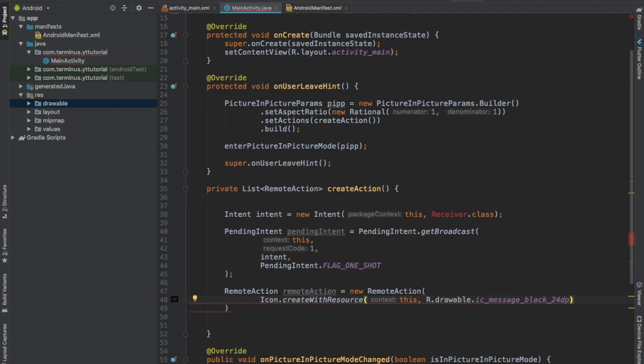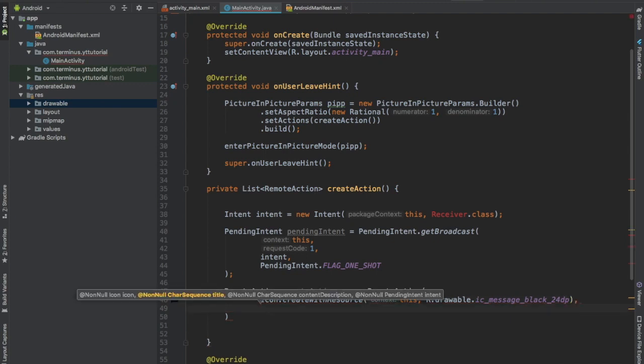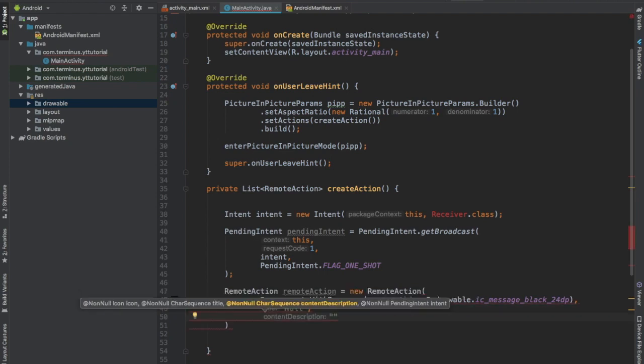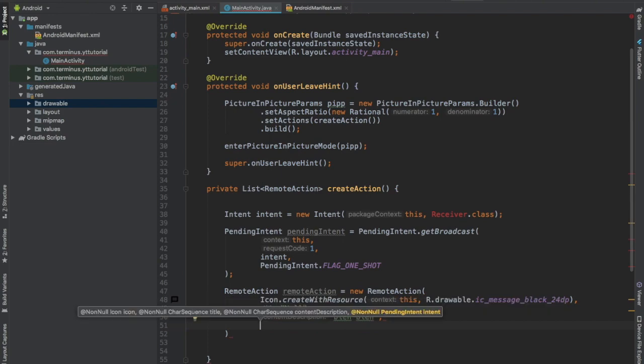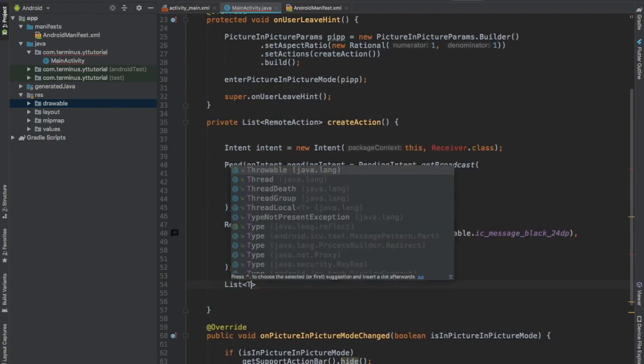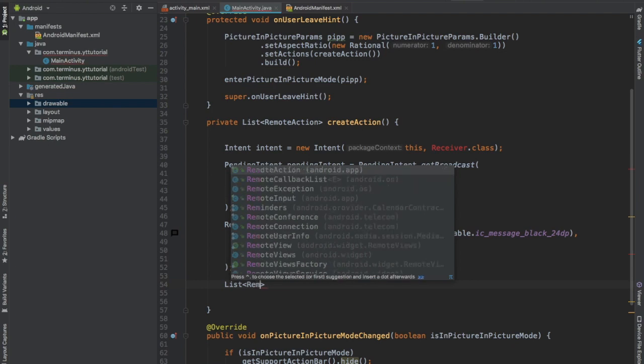You create remote actions and when that action is taken then you execute your code using broadcast receiver. The next parameter is the title, we can pass anything, doesn't matter really. Description doesn't matter, and the pending intent.